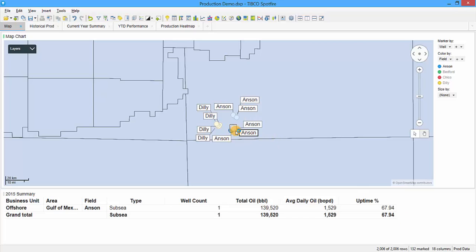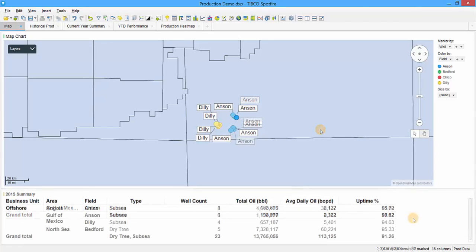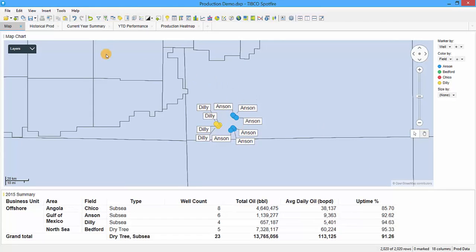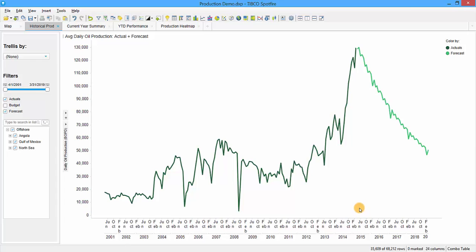We can use this map for exploratory data analysis to learn more about the different wells by clicking on them. The next tab shows the production history for the entire company starting in 2001 all the way to 2015. March 2015 is when our actual production data stops and we begin our forecast in April 2015. Actual production is represented by the dark green line and our forecast is shown with the lighter green line.